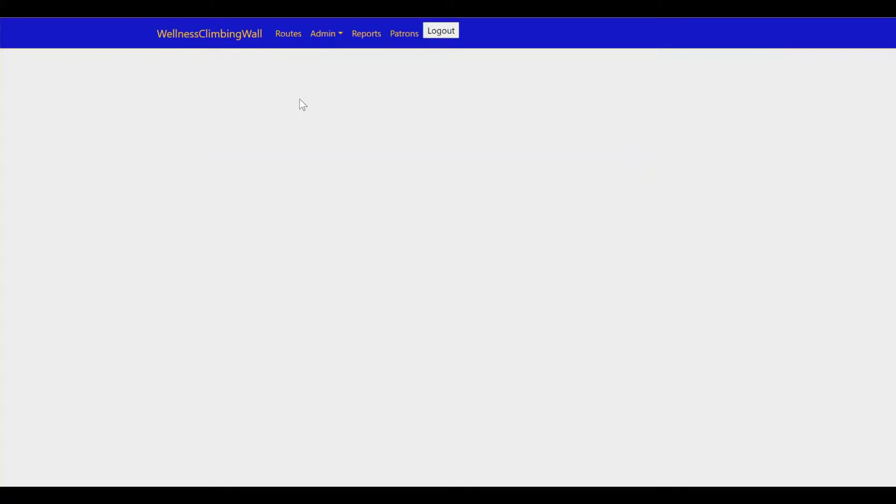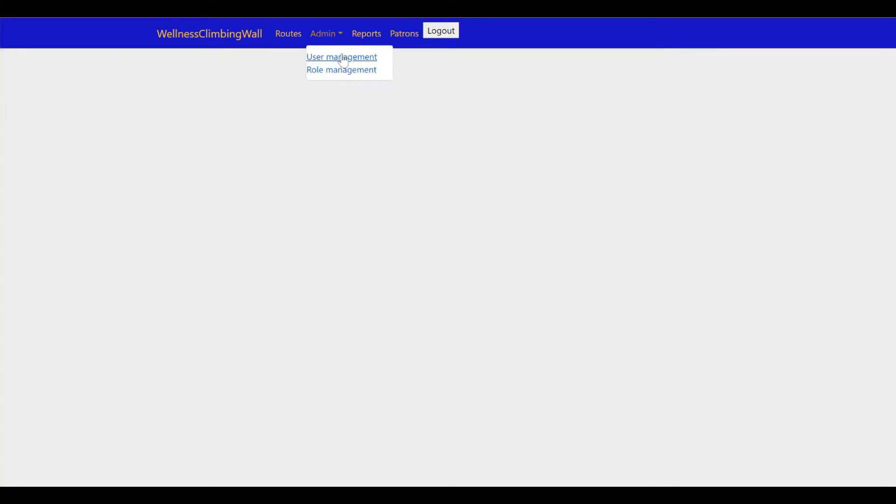And here we are, we have loaded in and the first thing I want to show off is our administrator portal.